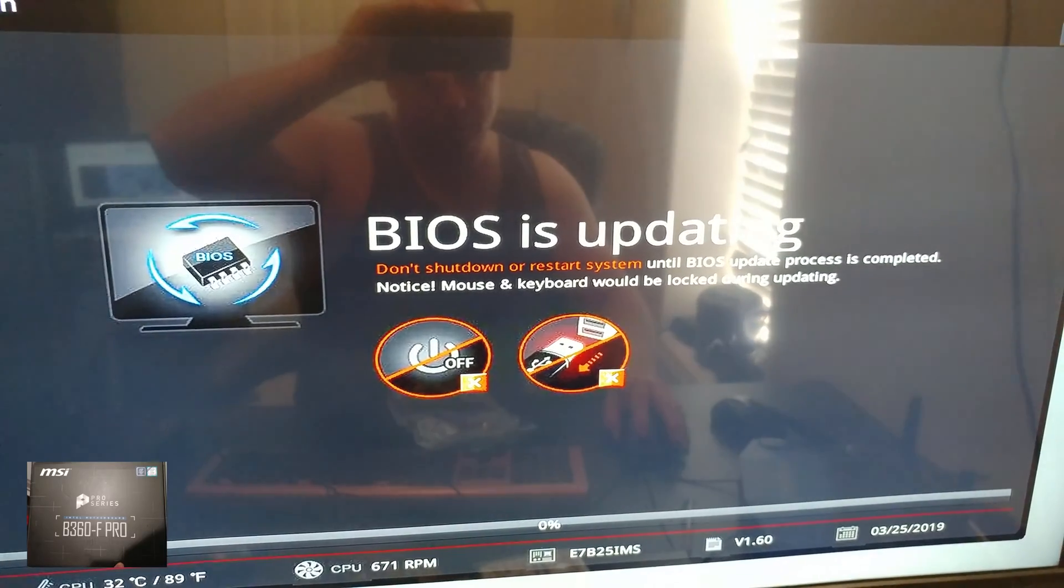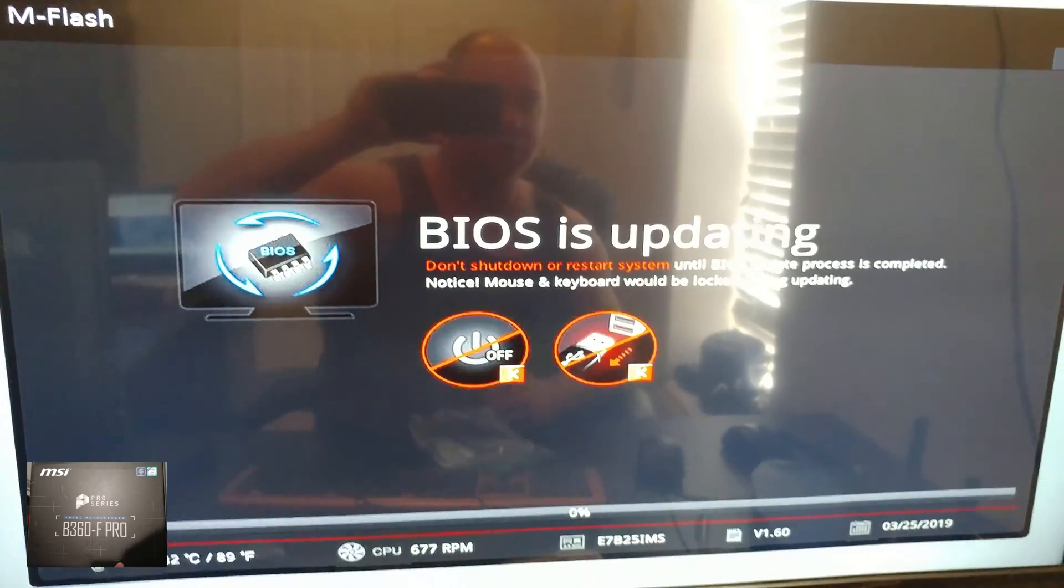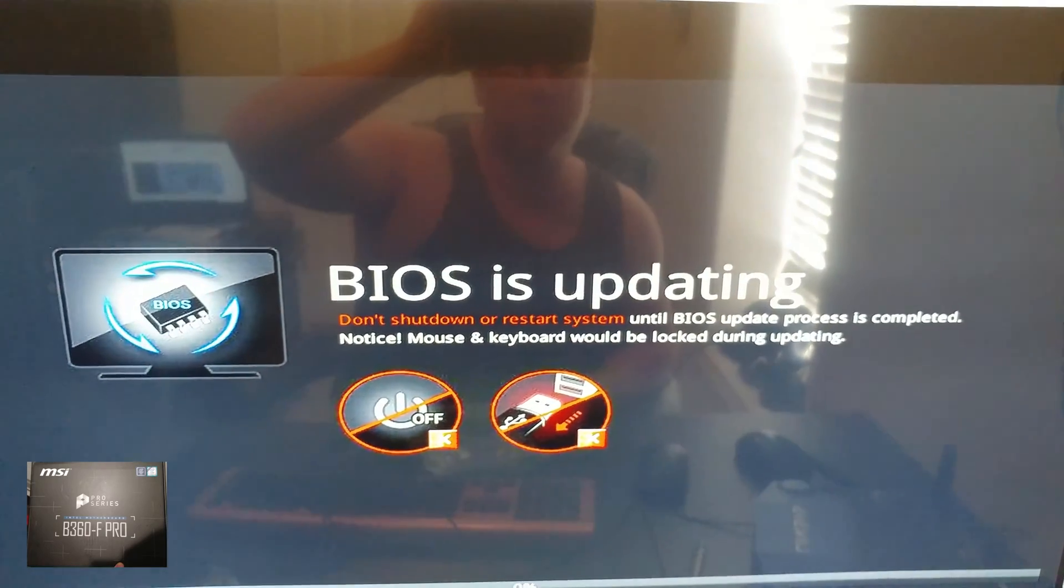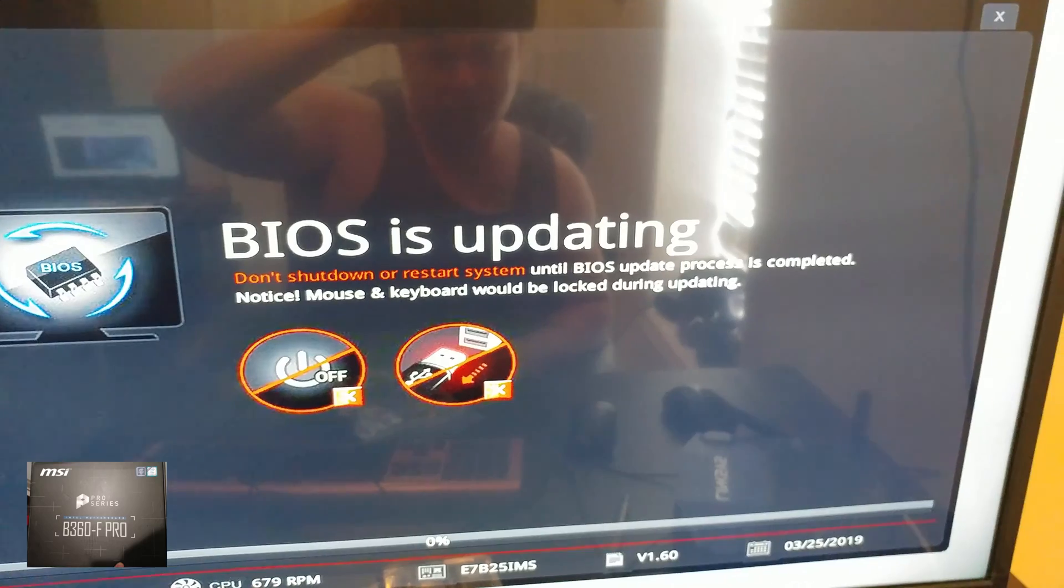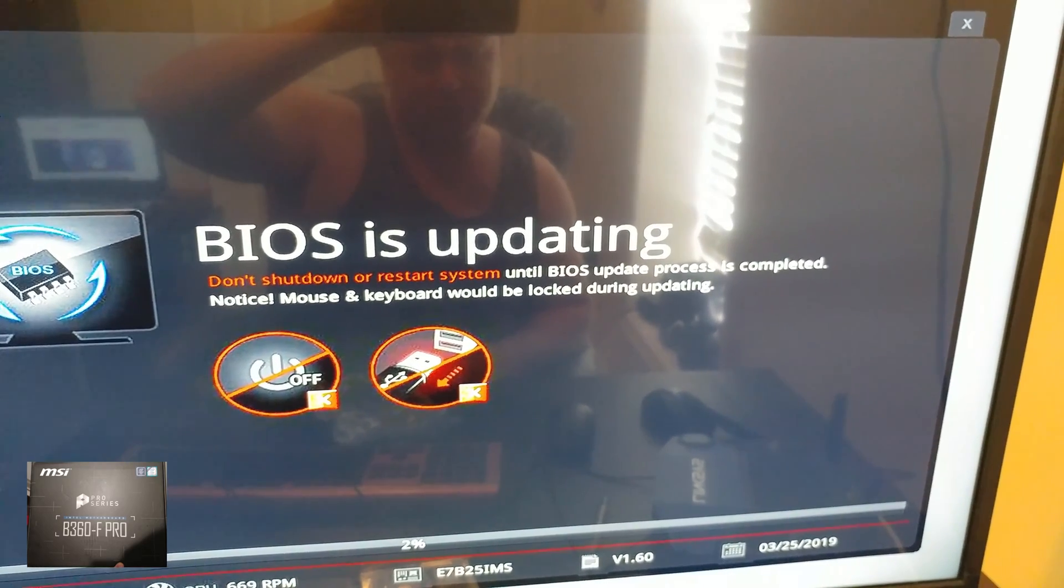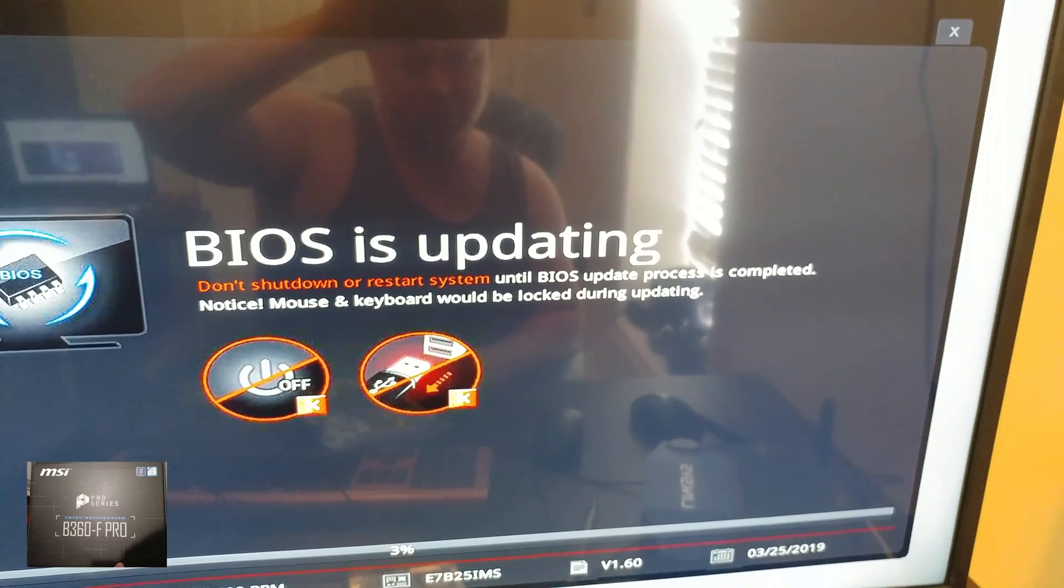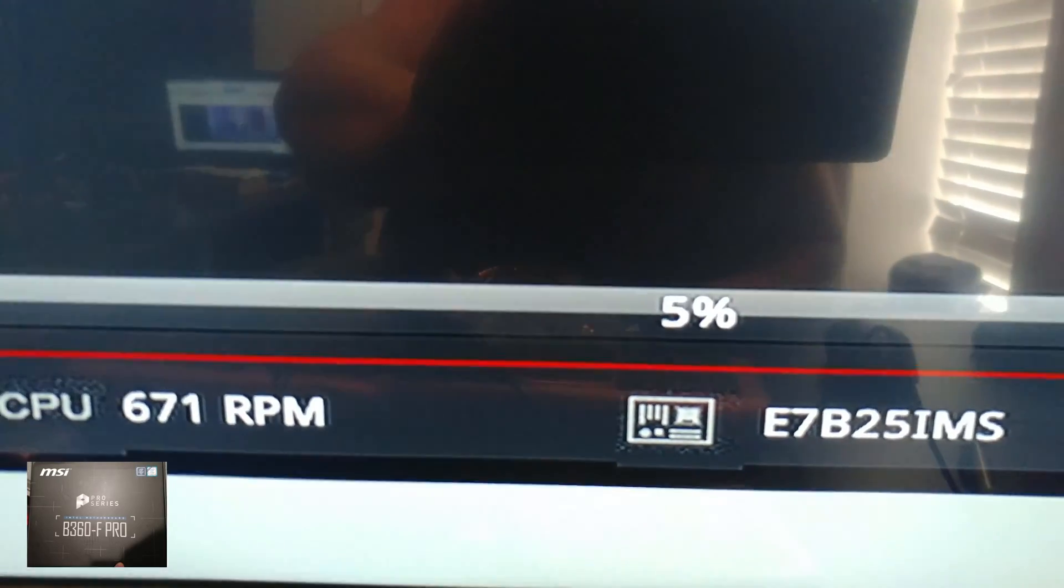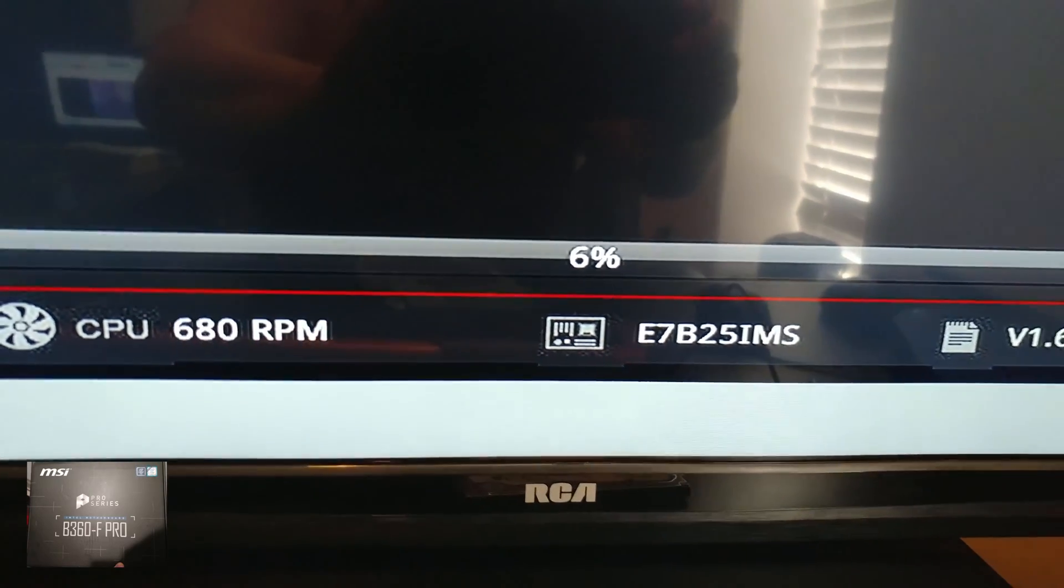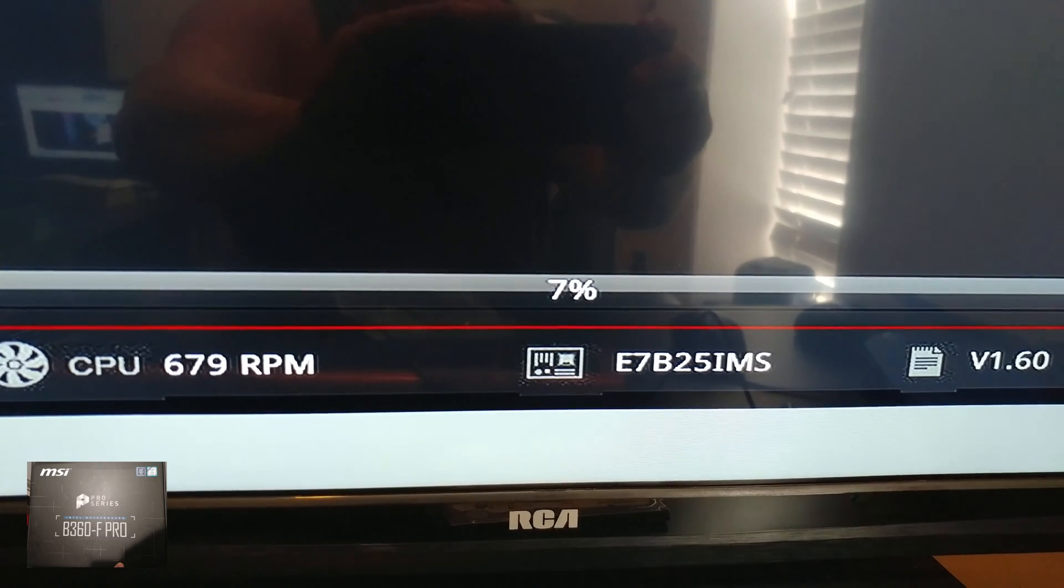Still under warning. Hopefully BIOS is updating. So don't shut down or restart system till BIOS update process is completed. Notice mouse and keyboard would be locked during updating. All right. So it's at 3%, 5%. This is going to take a while. I'm going to pause it so you don't have to sit here and be tortured.